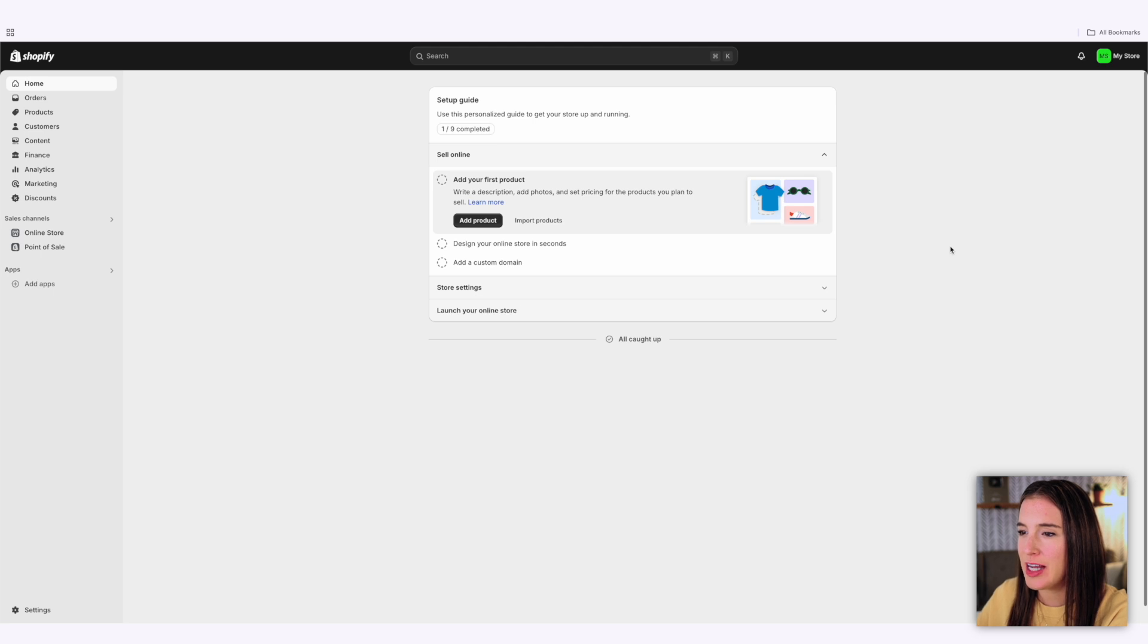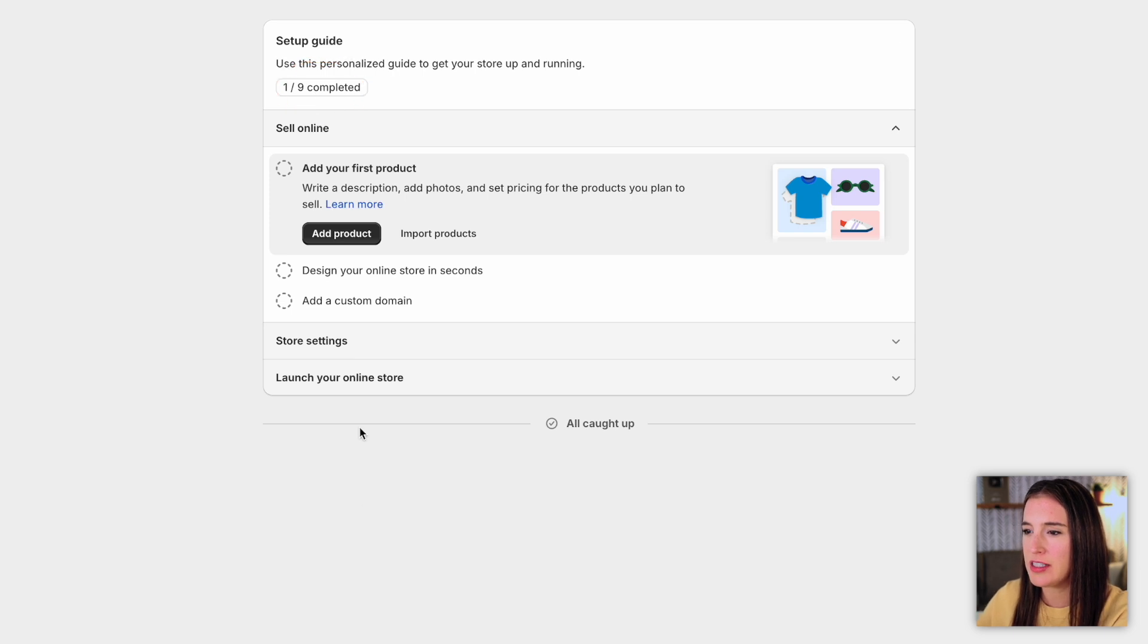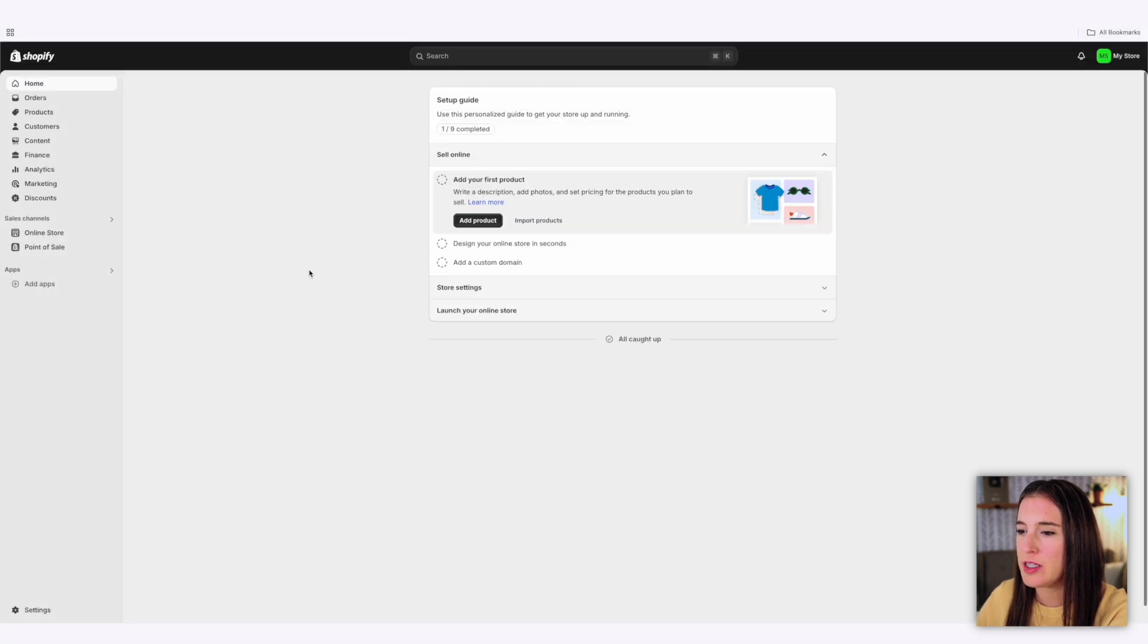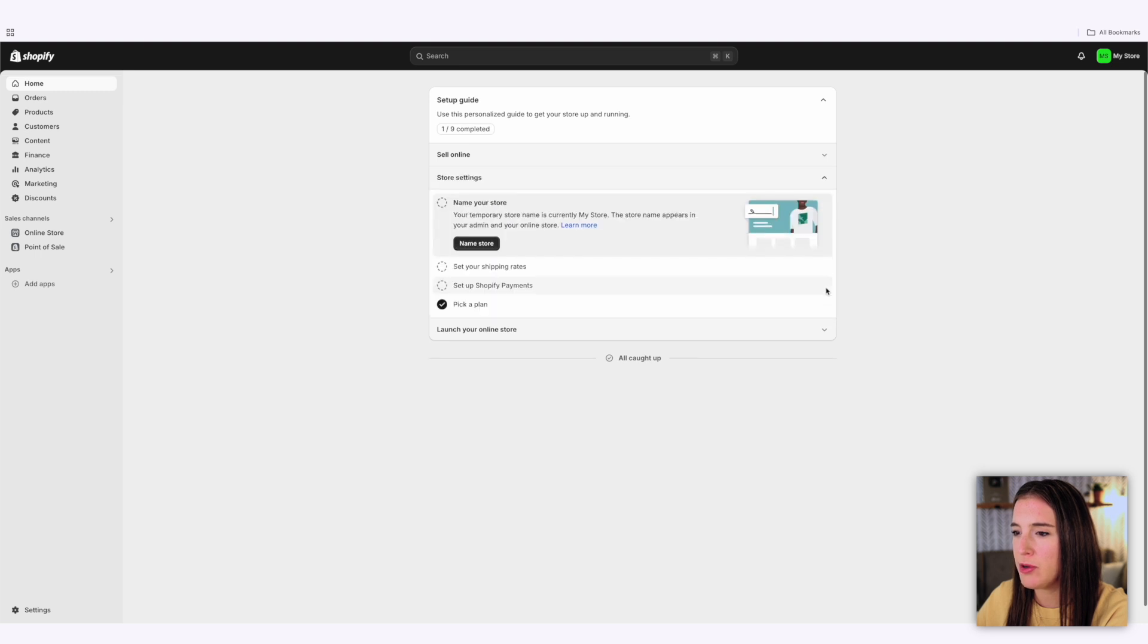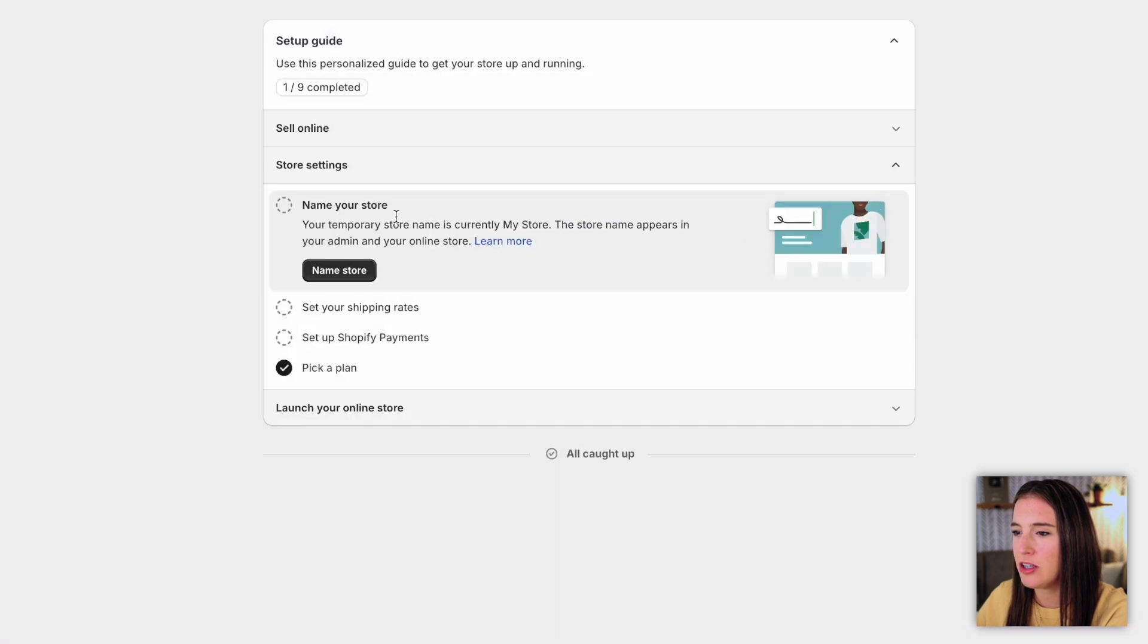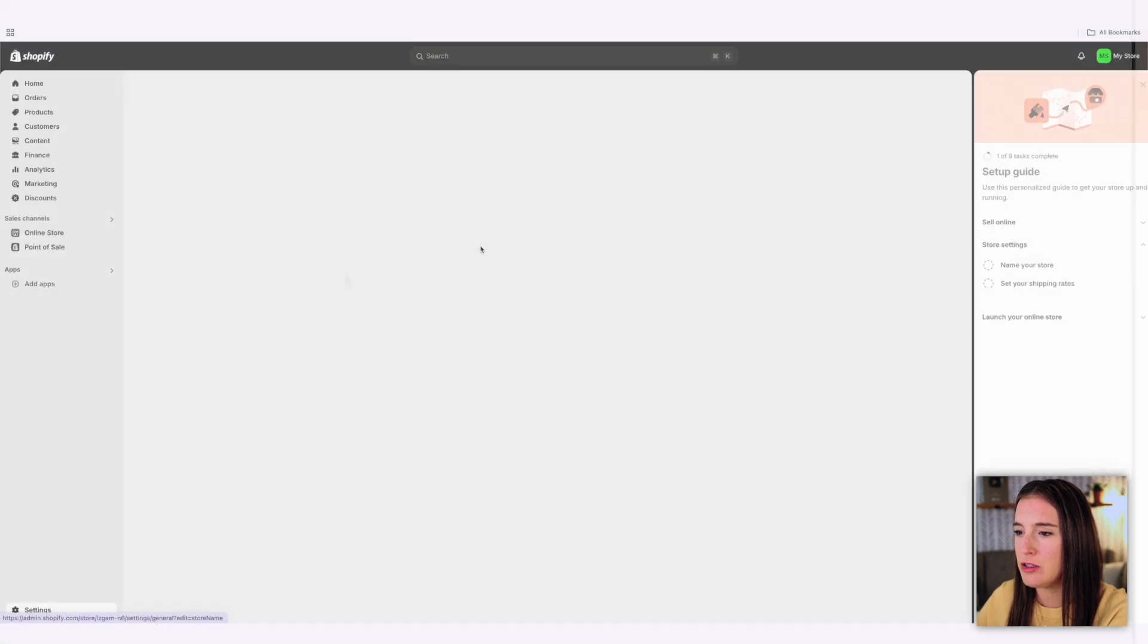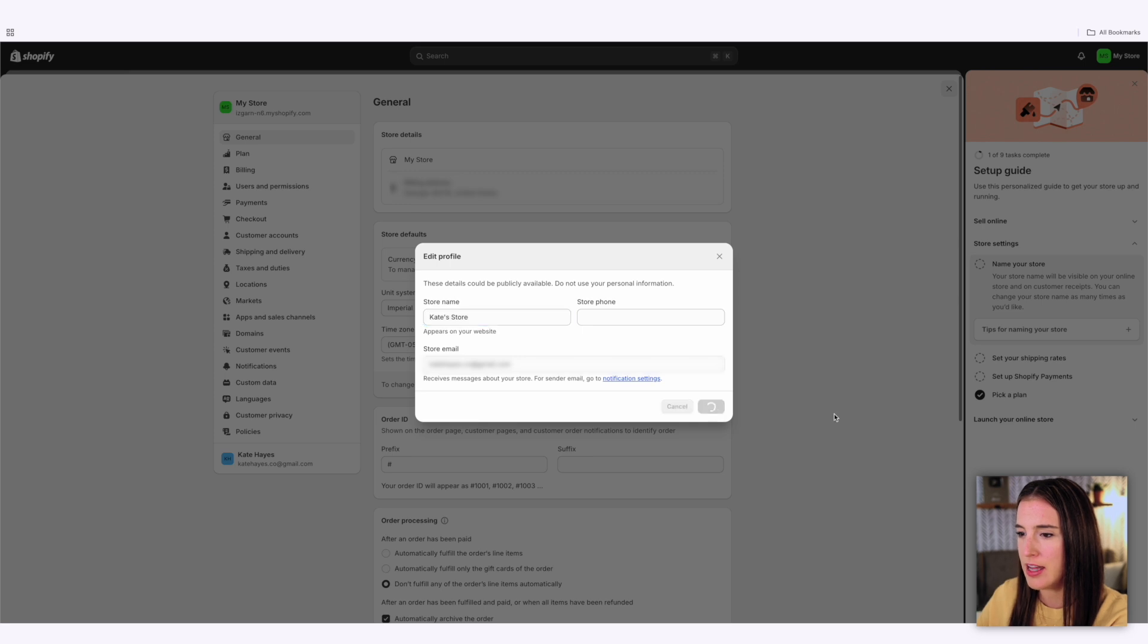We've got that all set up. At this point, you can choose to work through this setup guide, which gives you nine of your first steps that you'll need to take everything from adding your first product to designing your store, filling out your store settings, or you can do things manually as you'd like. The first thing I would mention that's probably the most important is to name your store, which is under the store settings section. For this demo, I'm just going to call this Kate's store and click save.